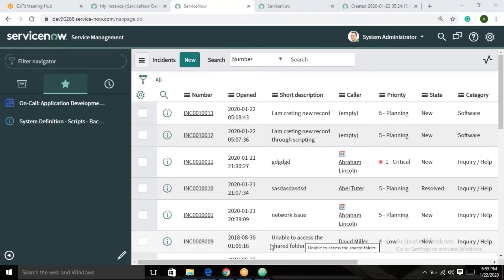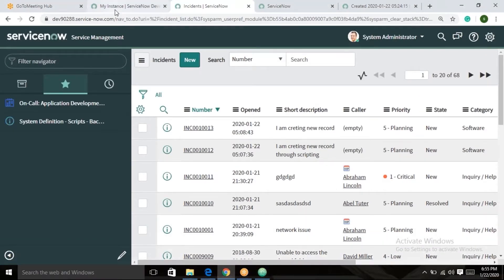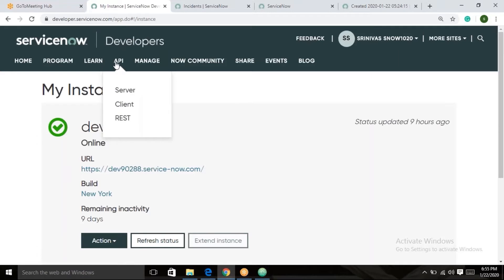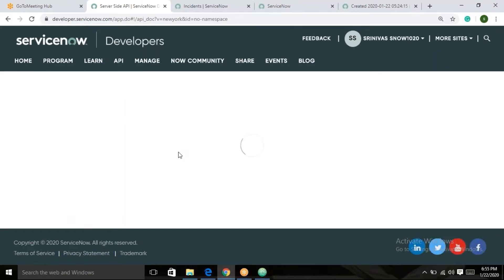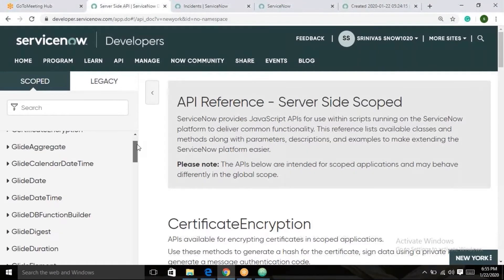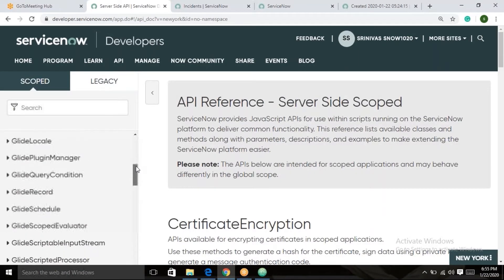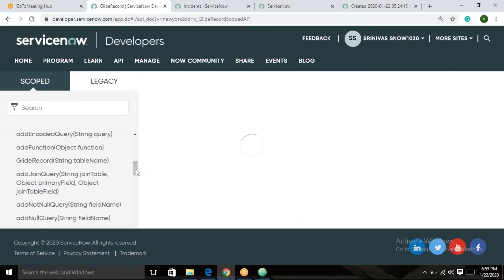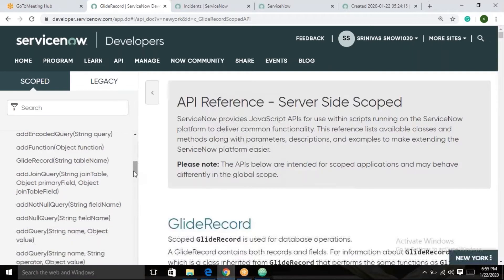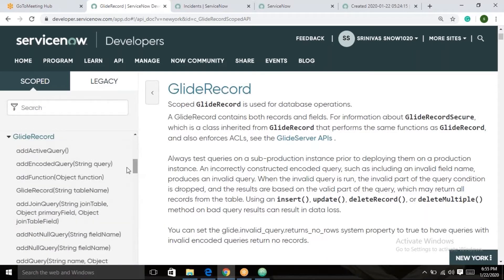This is about GlideRecord. If you want to explore more, go to the API documentation. GlideRecord executes on the server side, so go to the server-side API. Here you can find all the methods available in GlideRecord — such as addActiveQuery, addAndQuery, addNullQuery, addNotNullQuery.